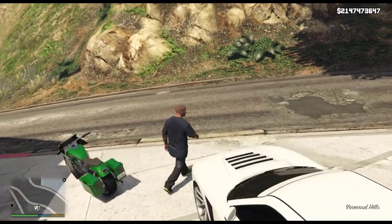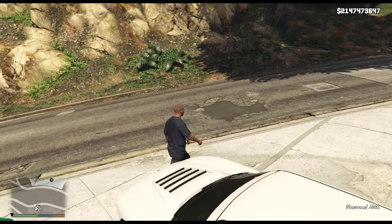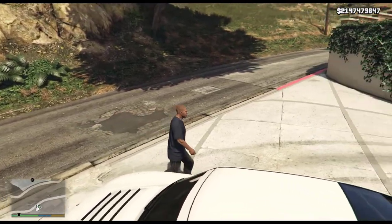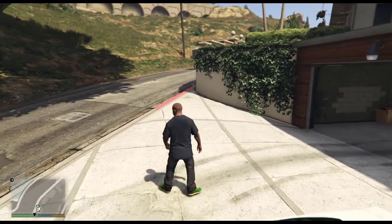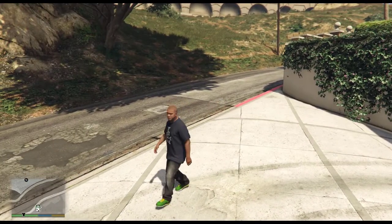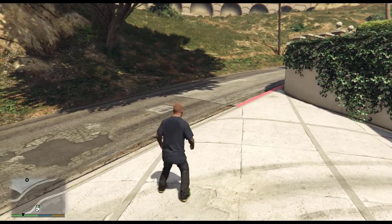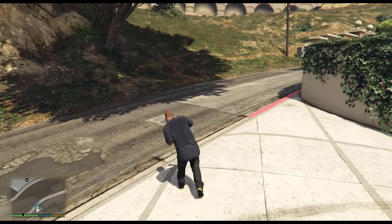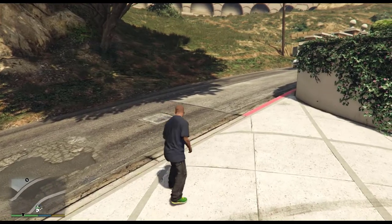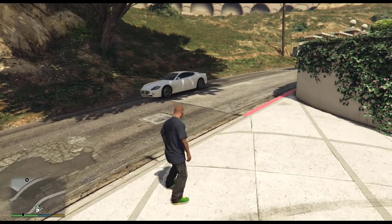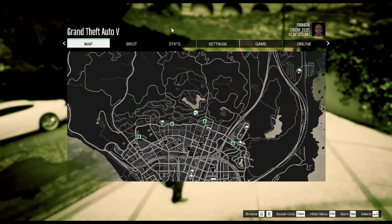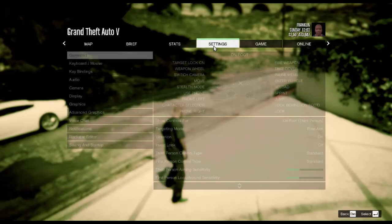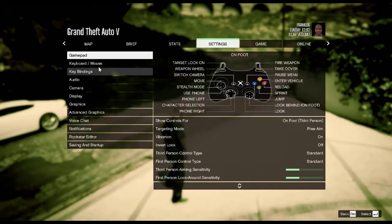Hello guys, welcome to my channel. Today we are going to see how to full screen the GTA 5 game. Let's come straight into it. Just press the keyboard Escape and go to Settings over here and click on it.